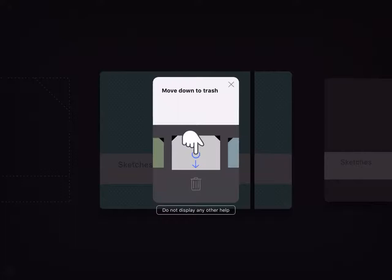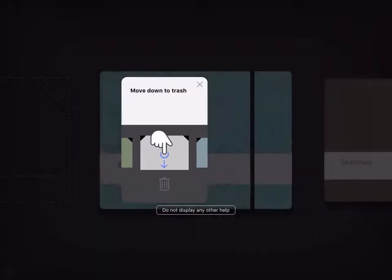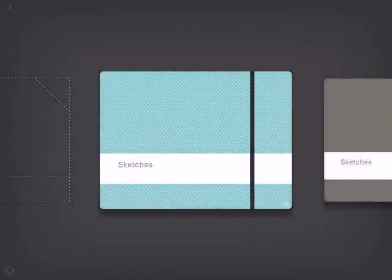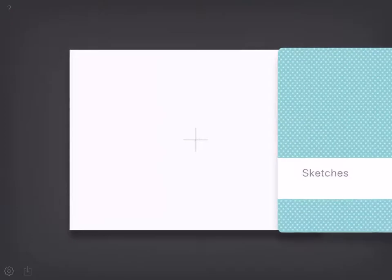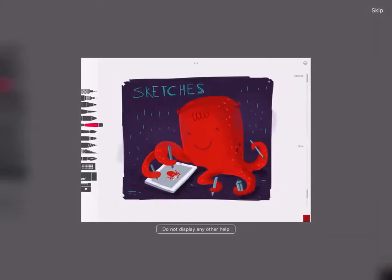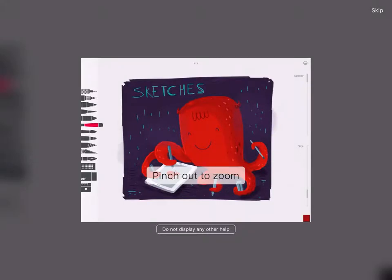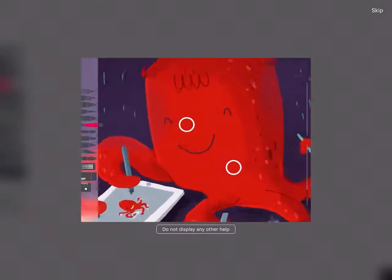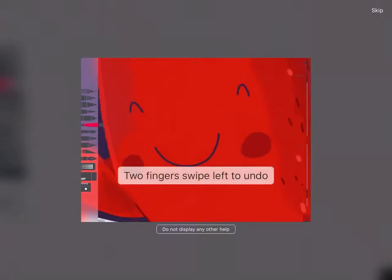That's how you throw things in the rubbish bin. Pinch out to zoom in and to zoom out. 'Do not display any other help' - I don't want to display any help at all. I just want to do my own thing because sometimes these tutorial things upset me a little bit.